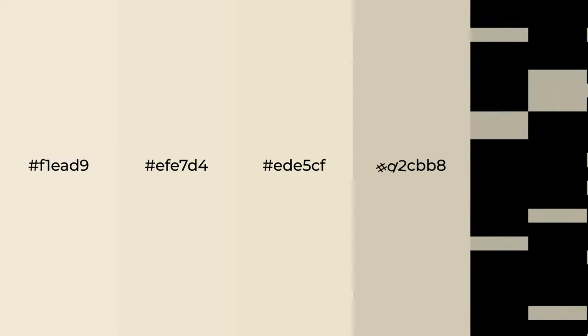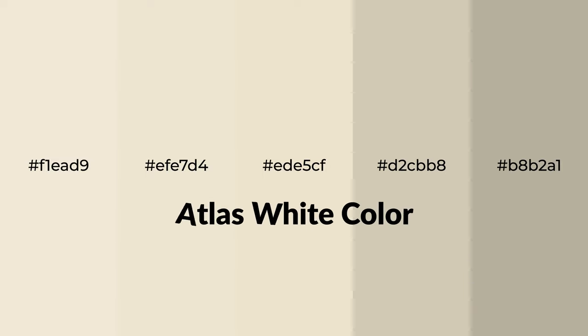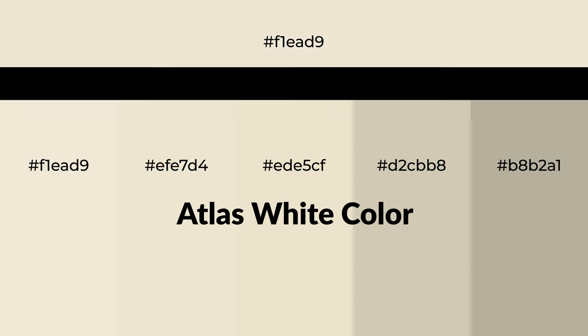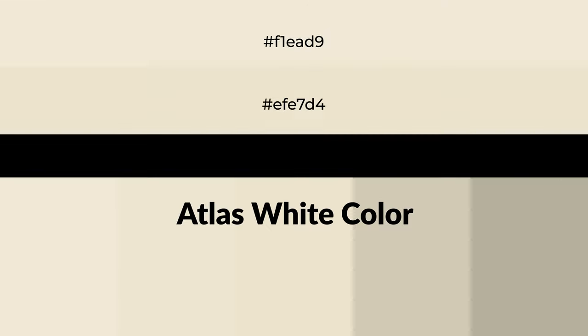Warm shades of Atlas White color with yellow hue for your next project. To generate tints of a color, we add white to the color, and tints create light and exquisite emotions.